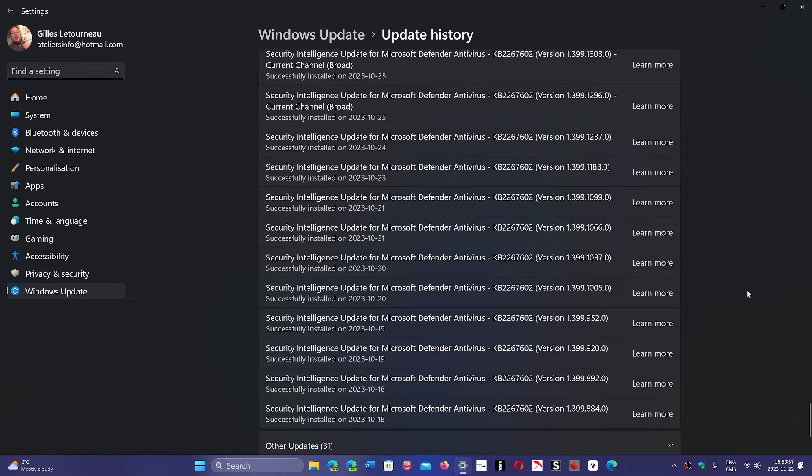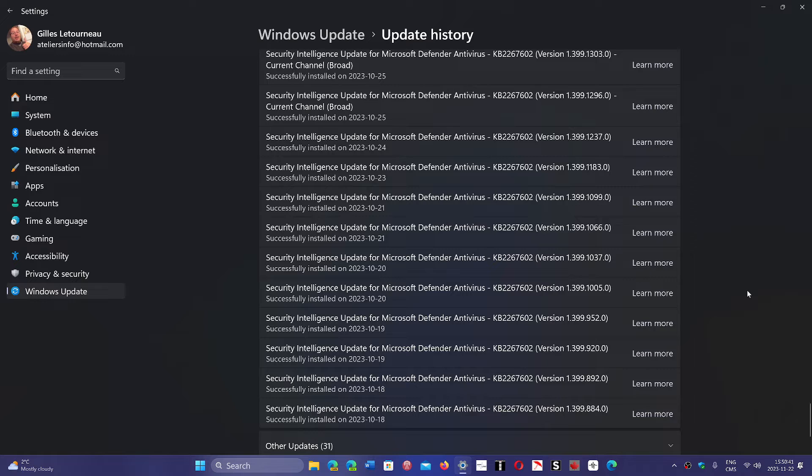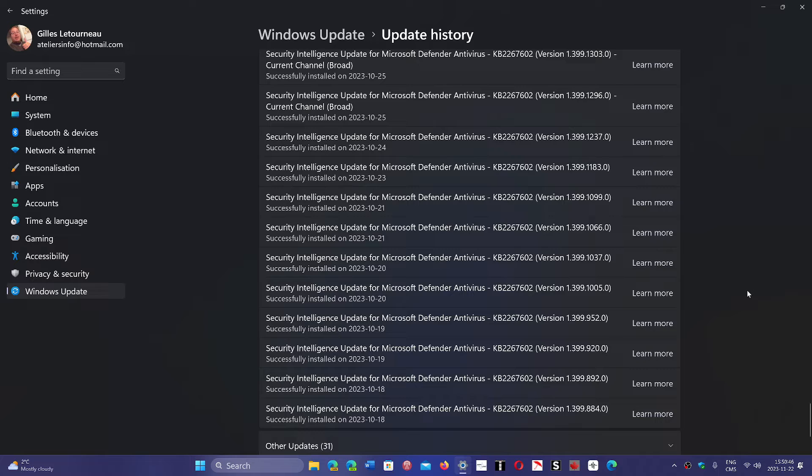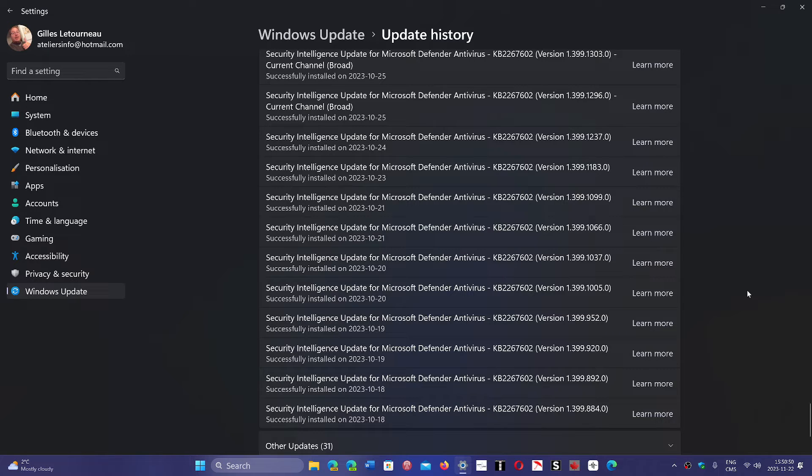And so as long as that line of code isn't modified, that it stays the same, what's going to happen is that you're going to get an update in your antivirus.